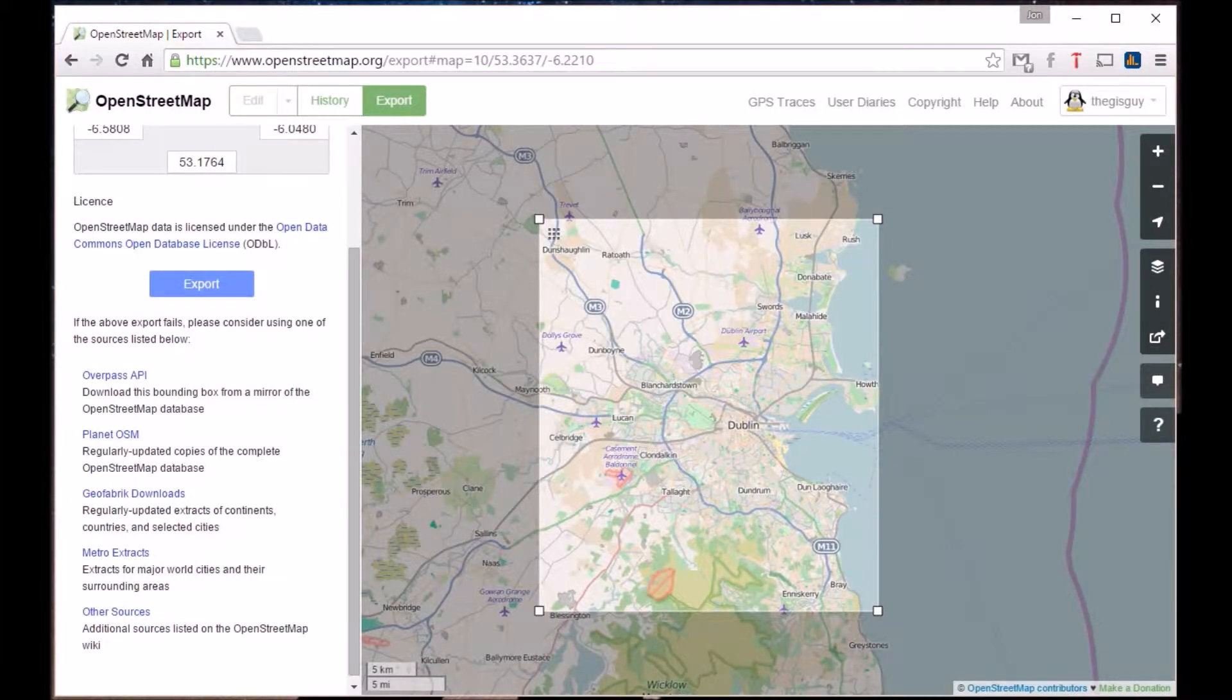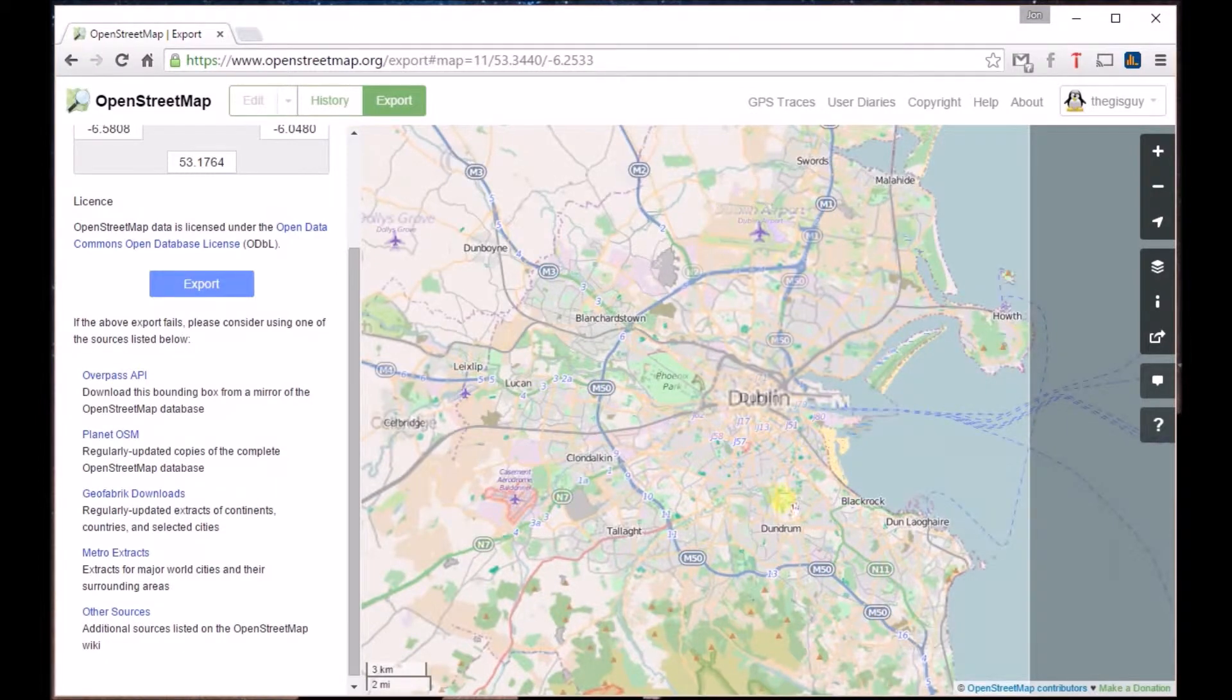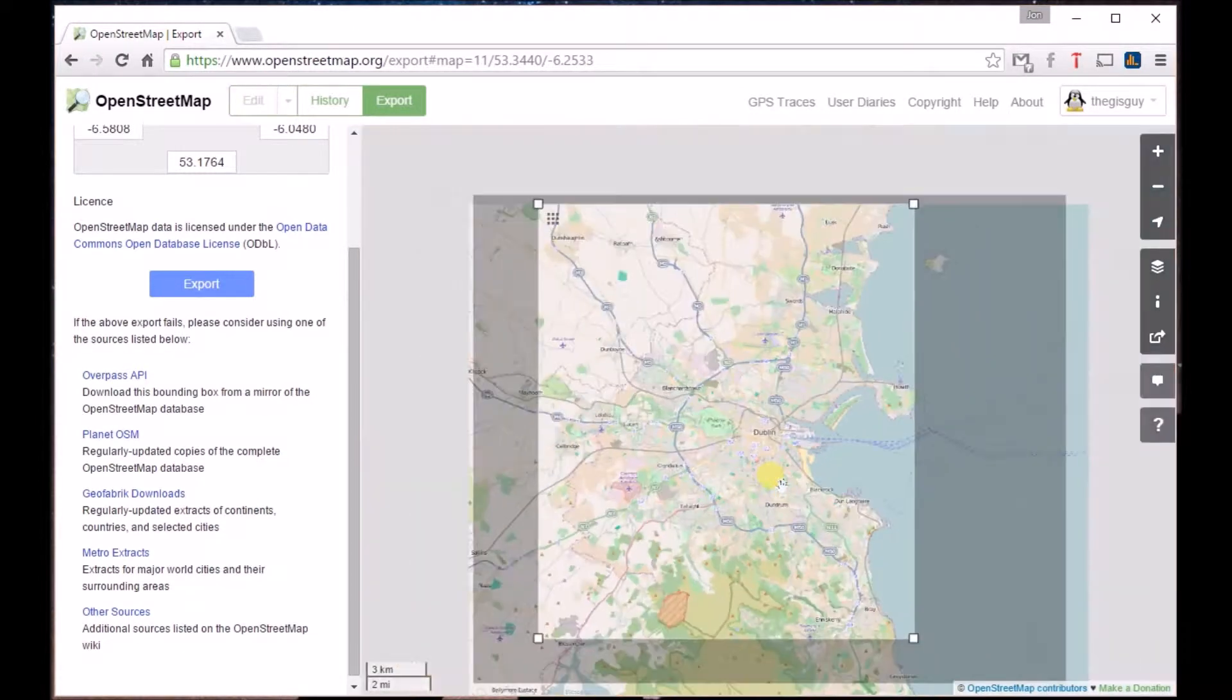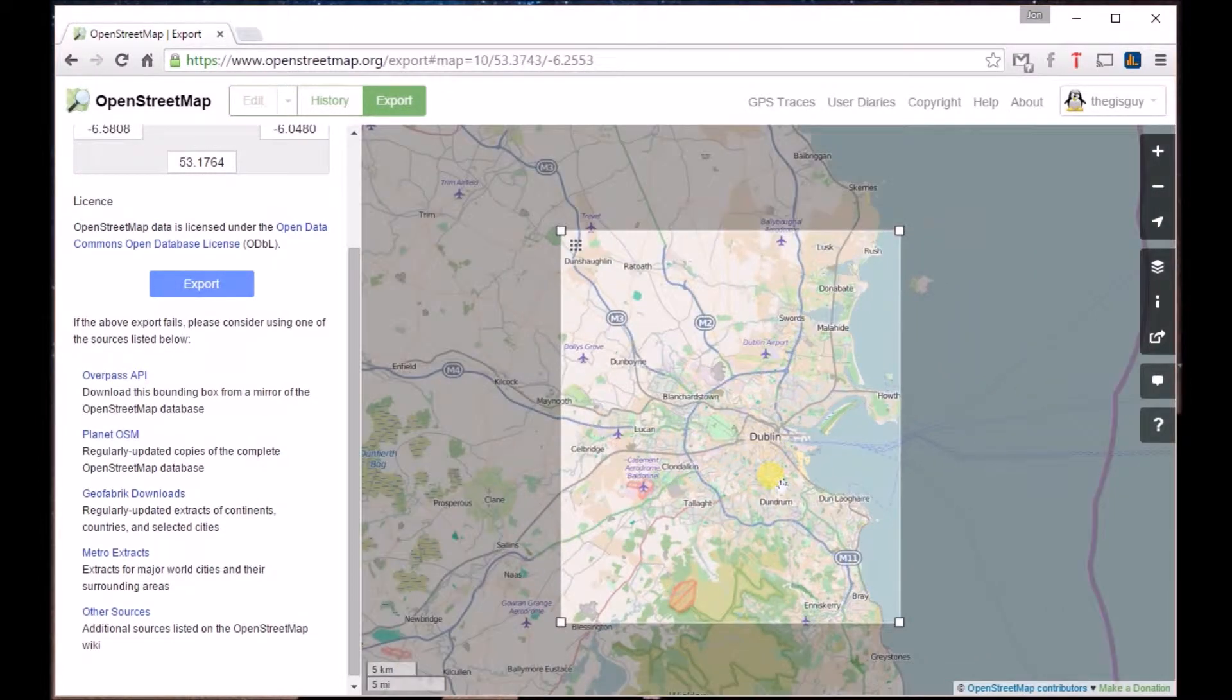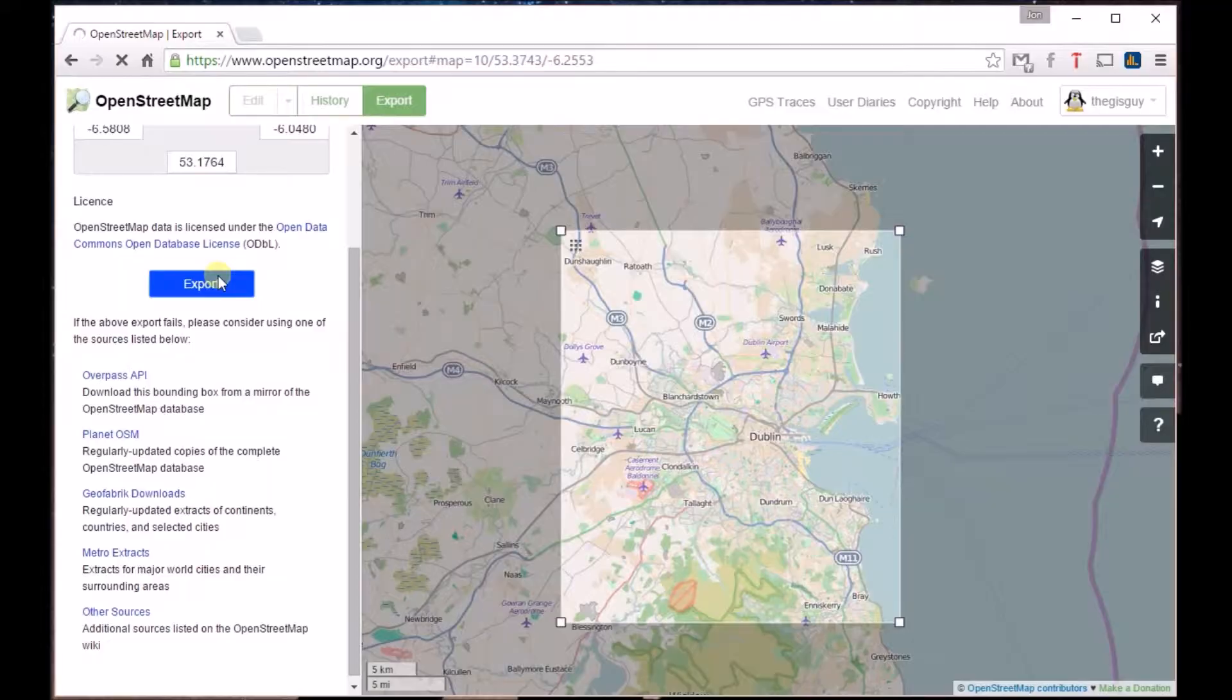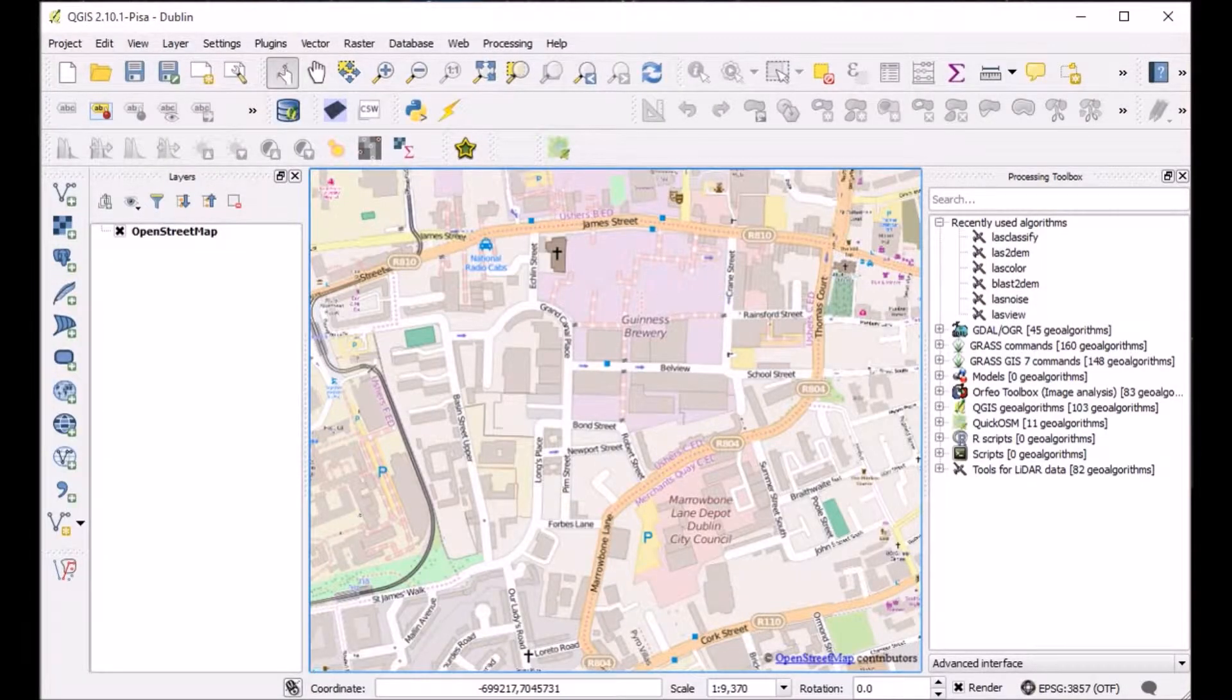Next, we'll head on over to OpenStreetMap, the free editable map of the world that is created through user-contributed and volunteer data. You can access data through the OpenStreetMap website, or we'll take a look in a moment through a plugin in the desktop GIS QGIS.